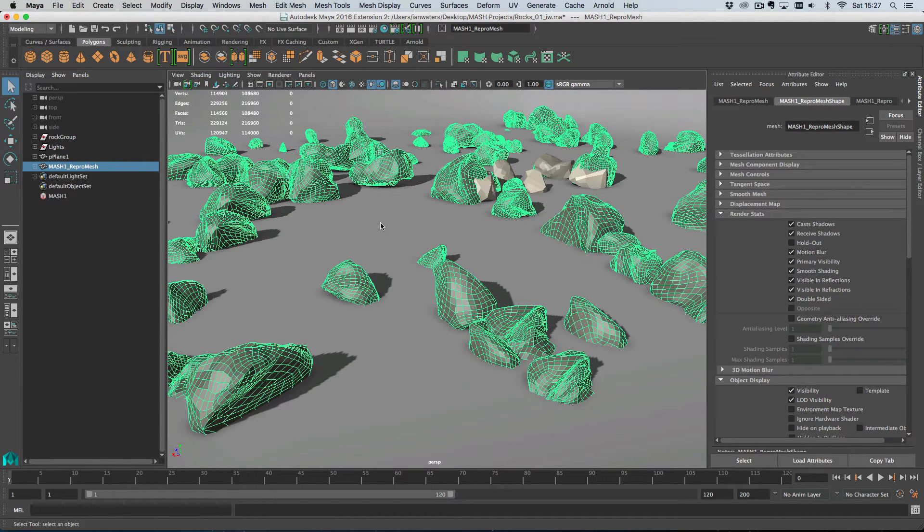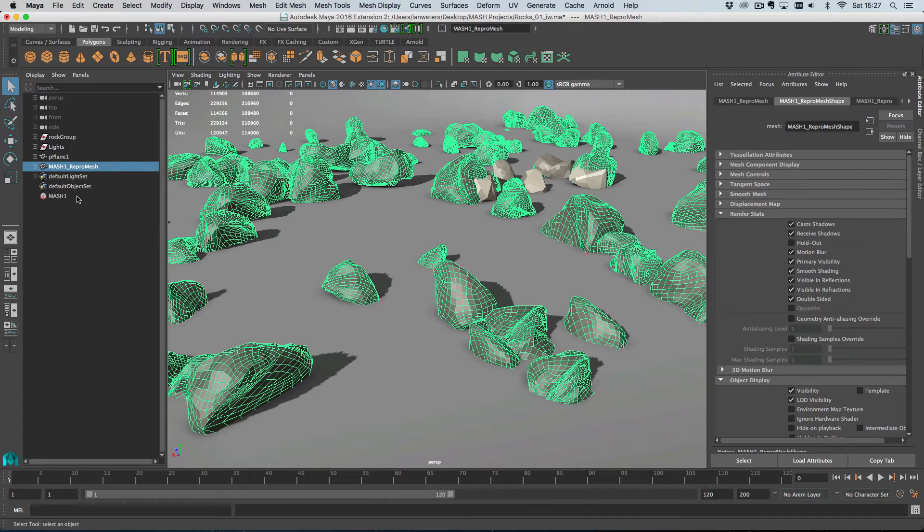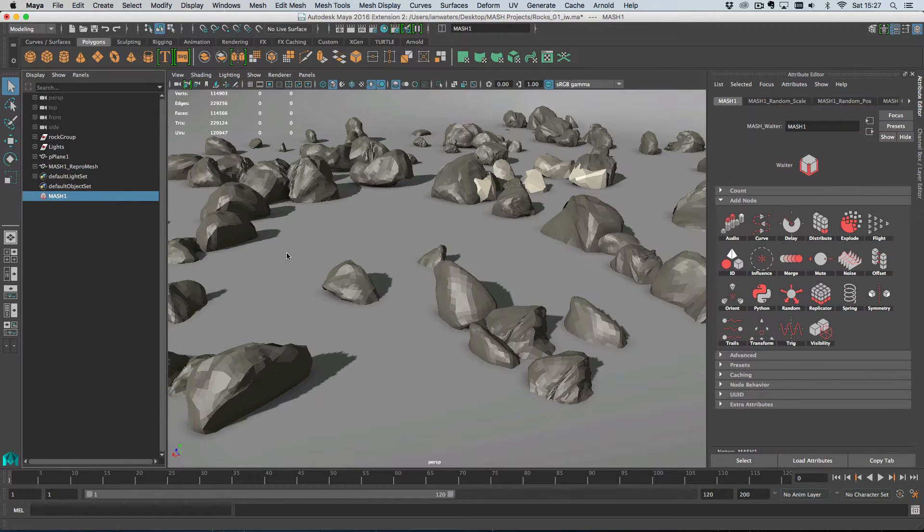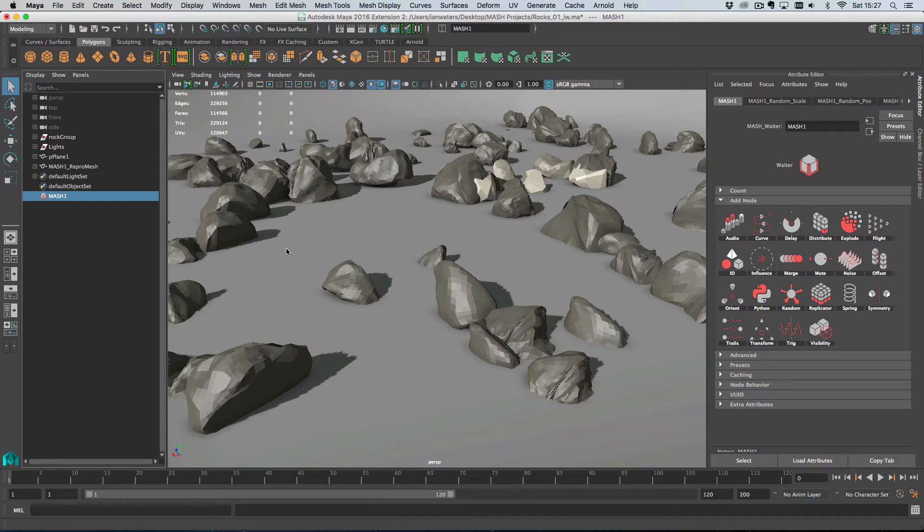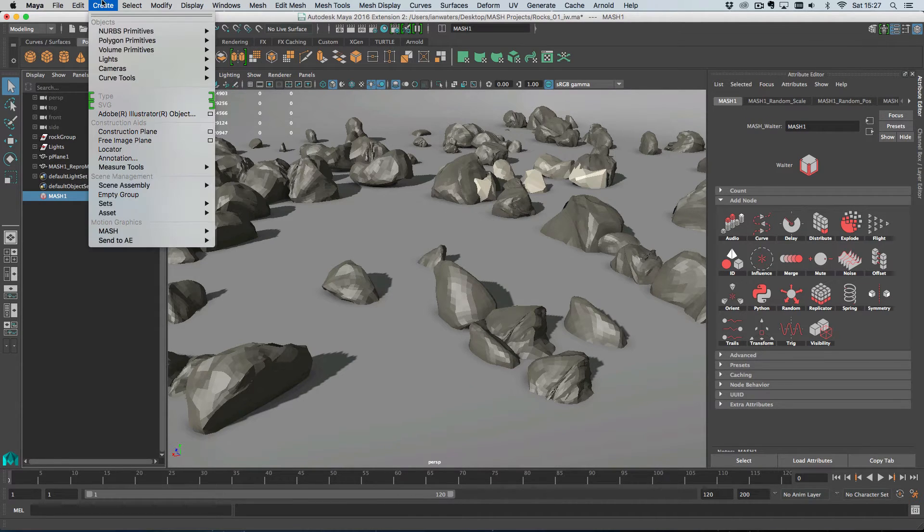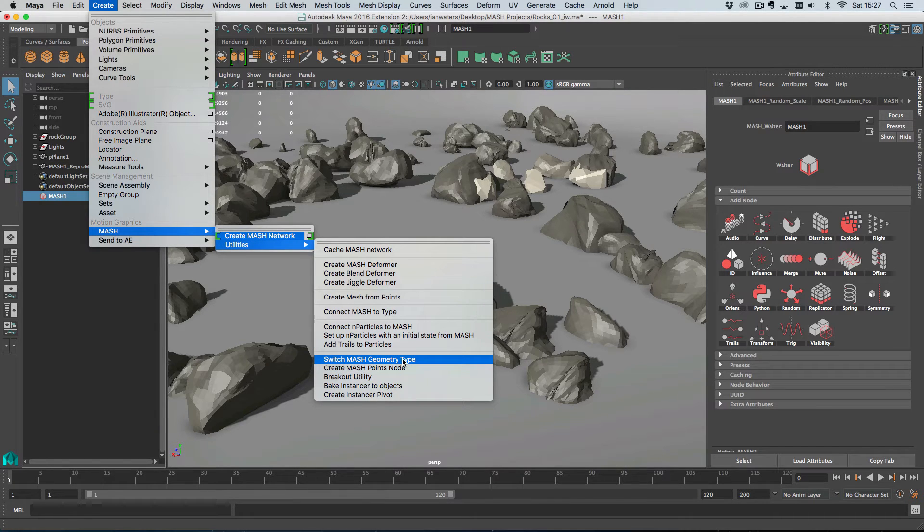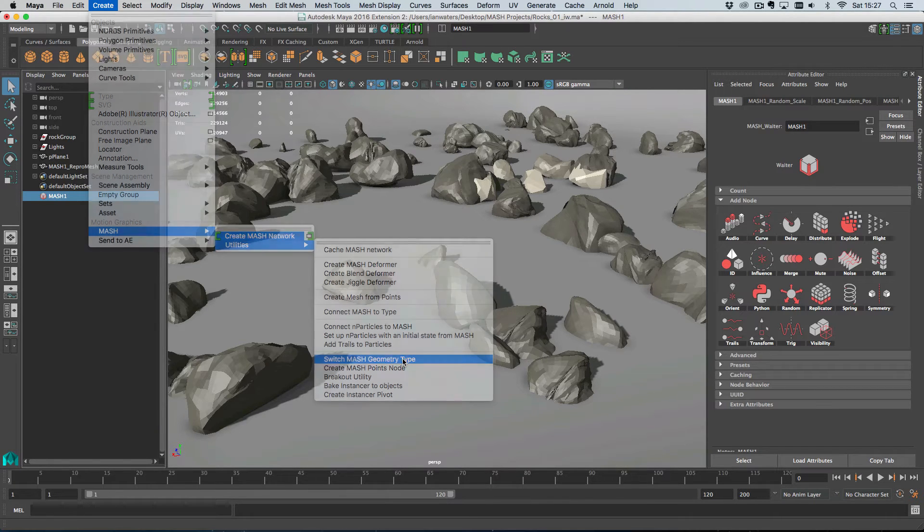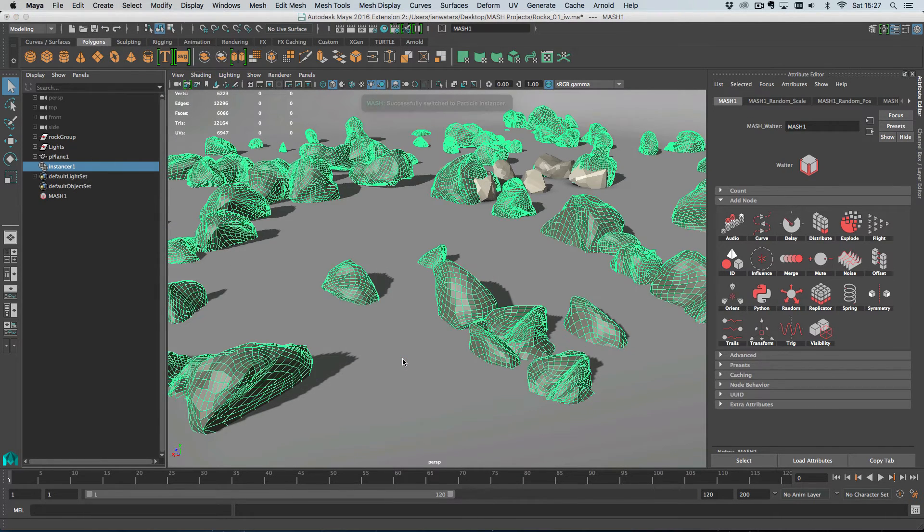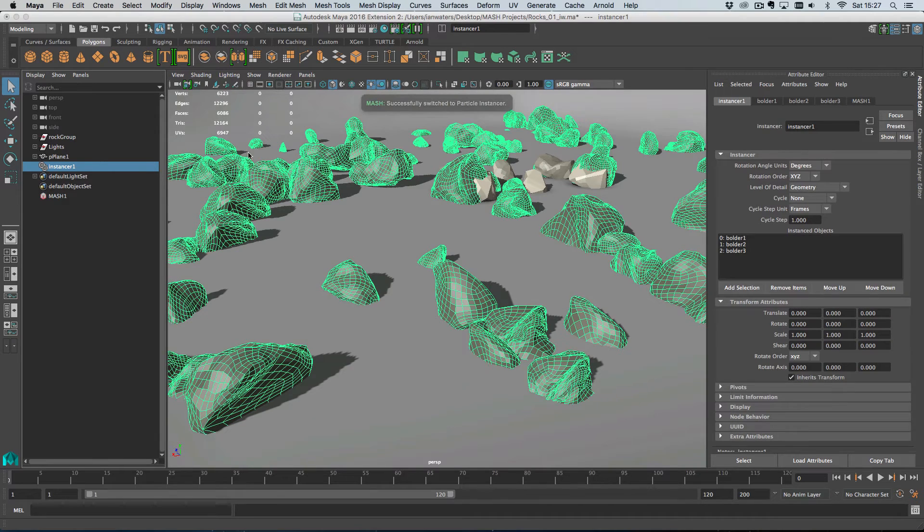But for now, I'm going to show you how if you think you've made a terrible mistake and you really want to have instances rather than an output mesh, you can just go to Create MASH Utilities and Switch MASH Geometry Type. So if you just do that,